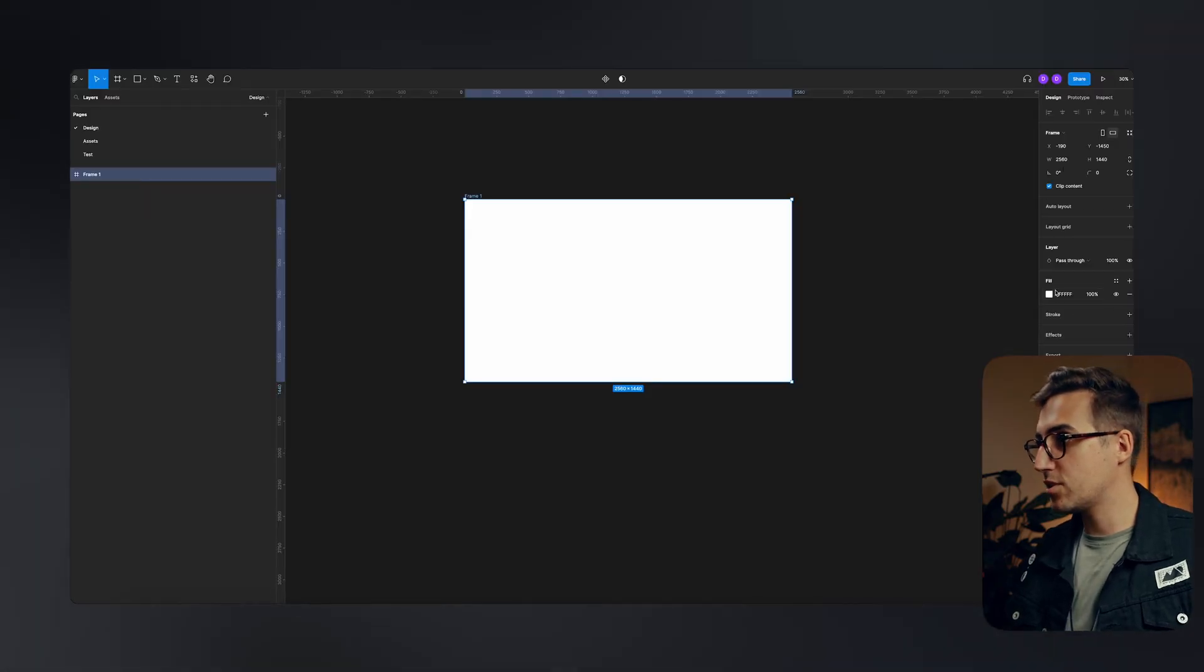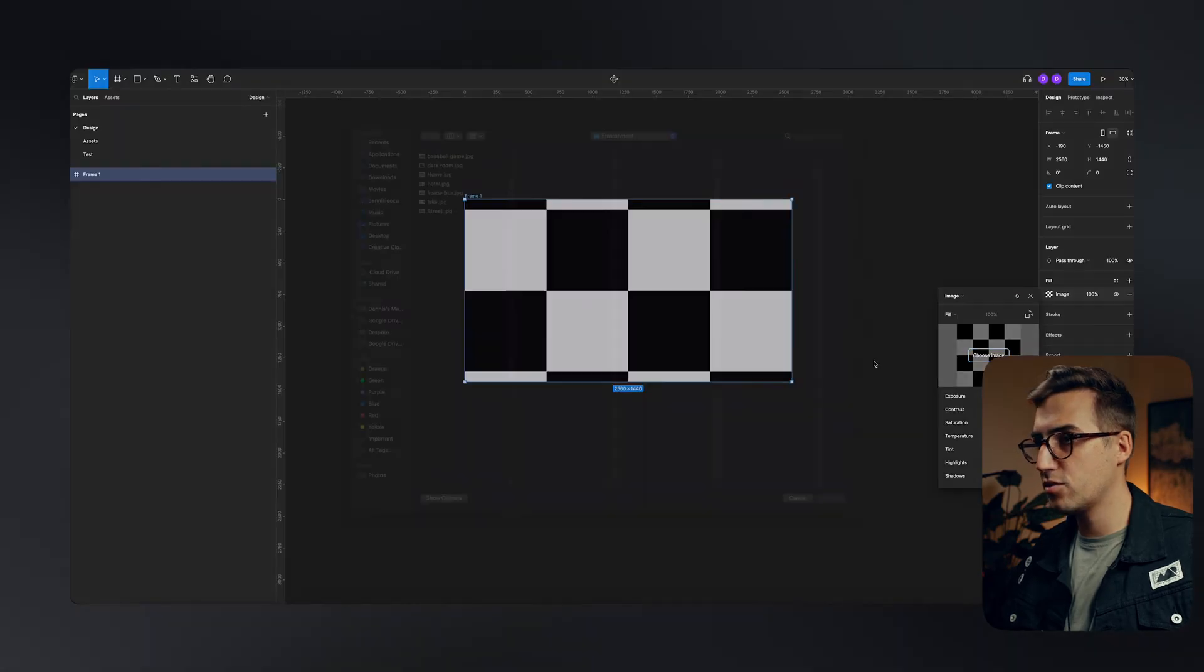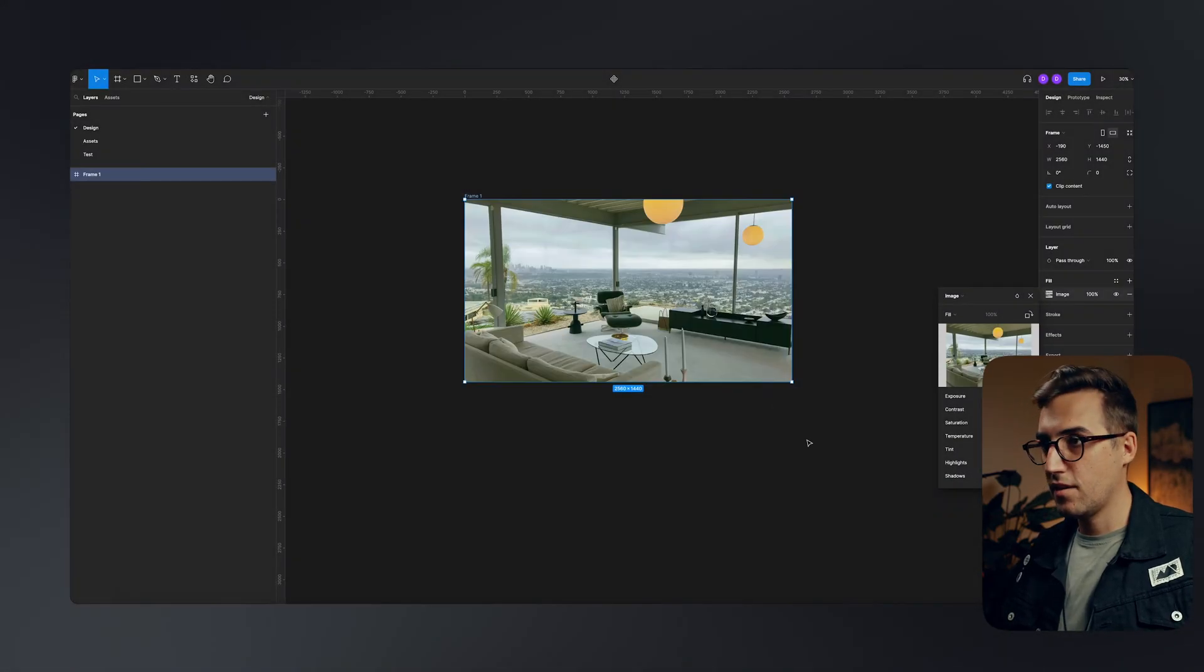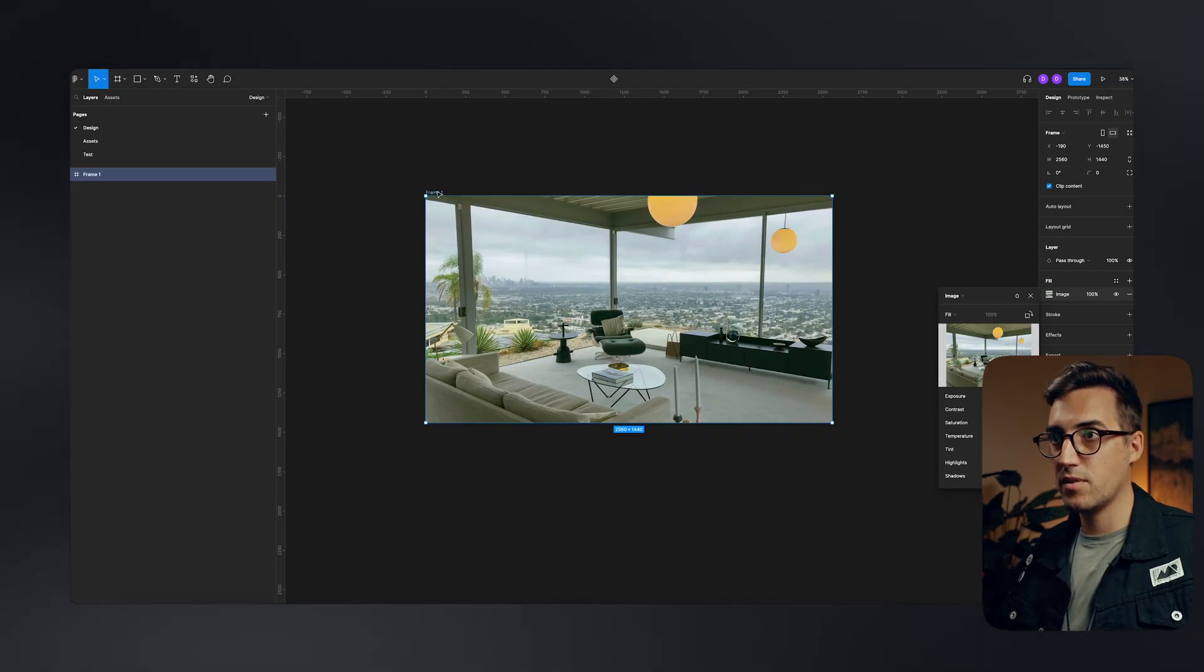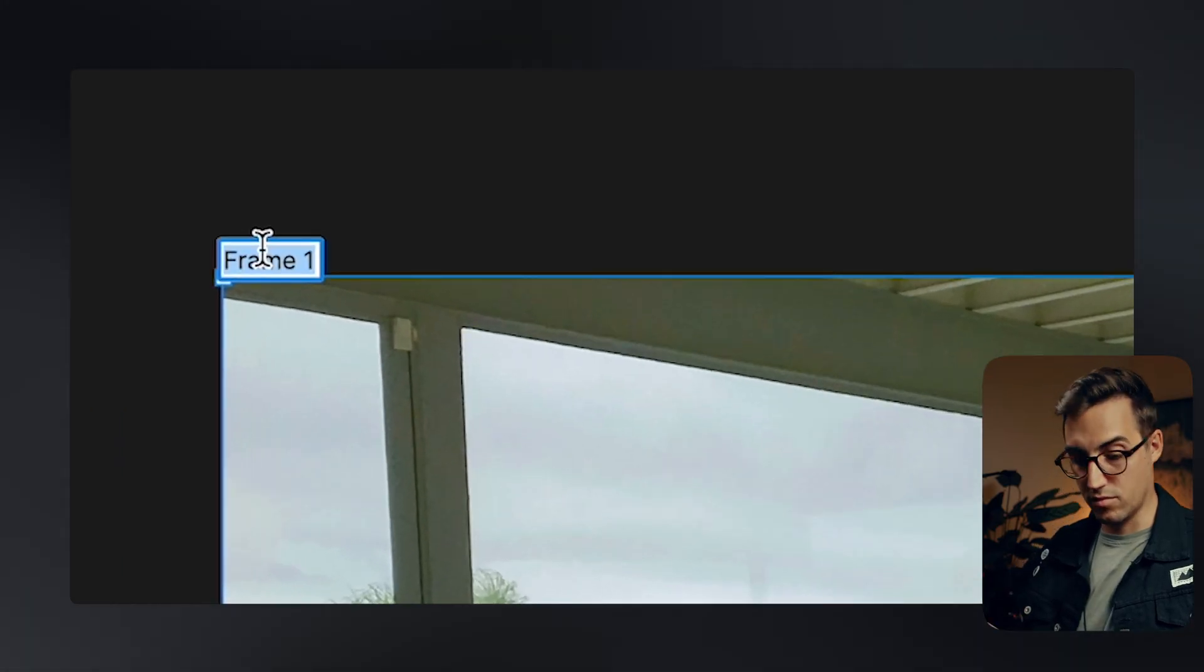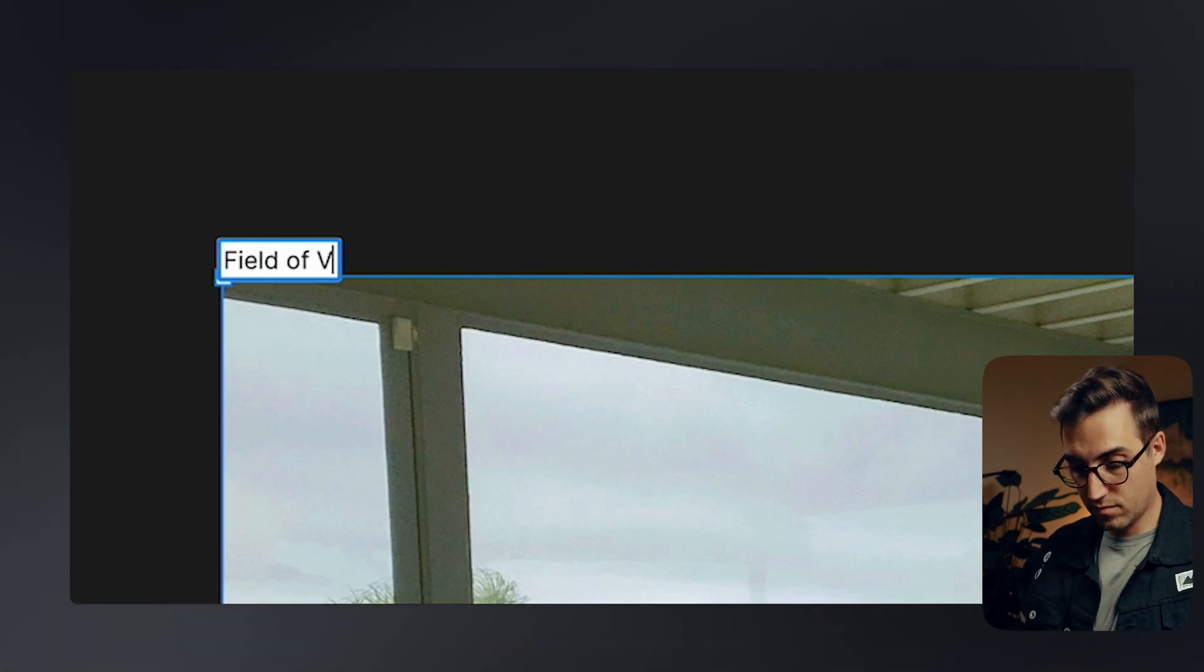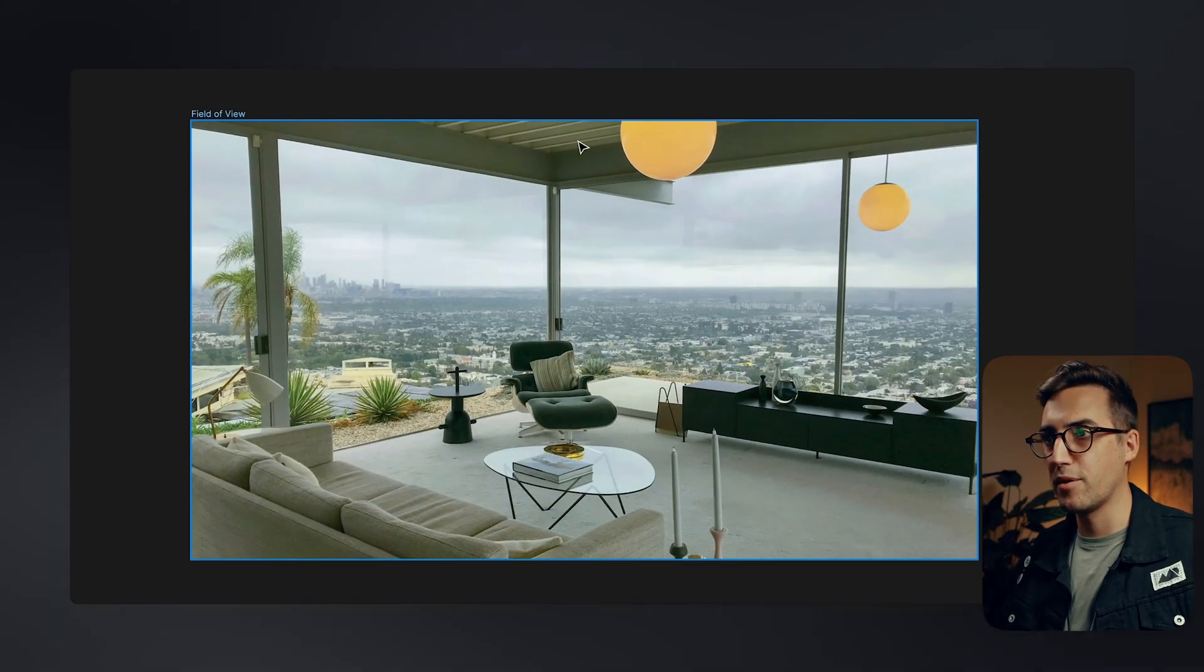Now the next step is to change the fill to our environment. So I'm going to pick image, I'm going to choose an image, and I'm going to add an environment. And this will represent the environment in which the user is. And here, instead of frame, I can rename this to field of view. And now I know that this is the field of view of my user.